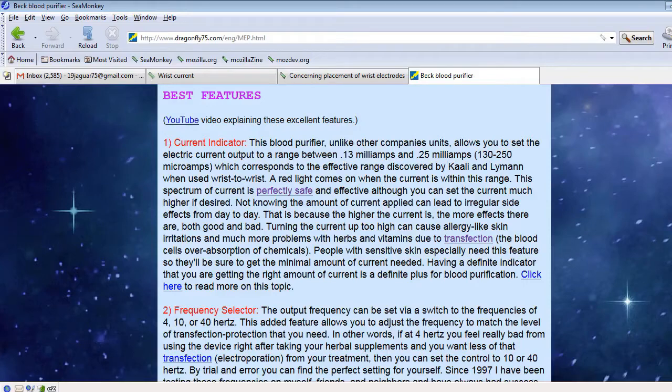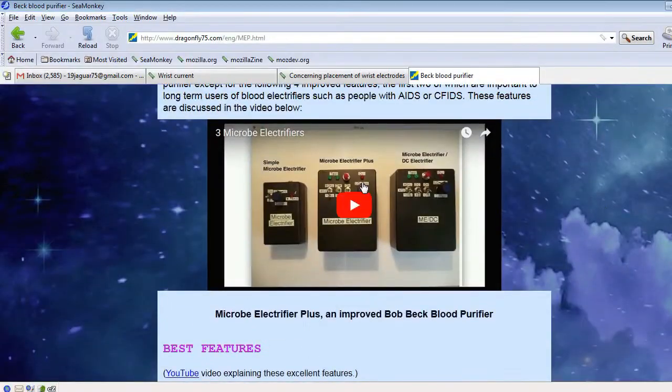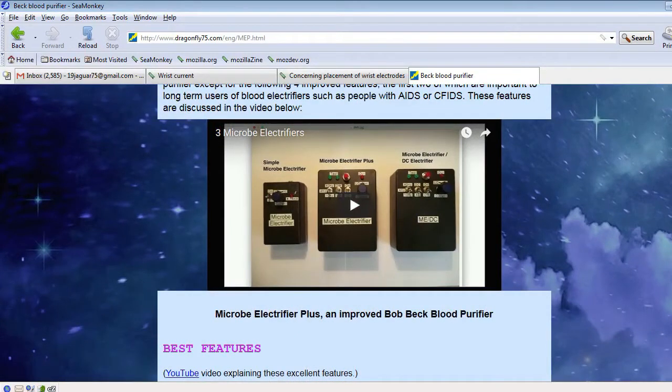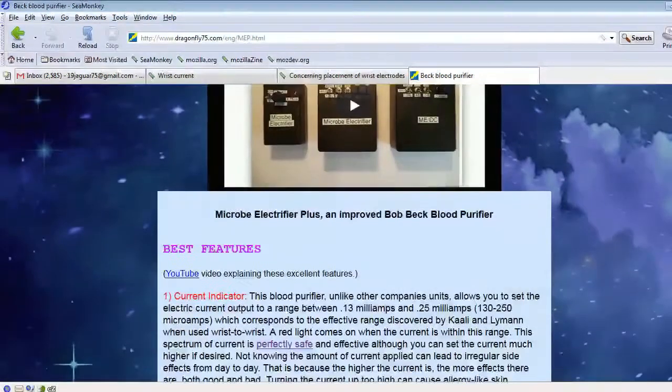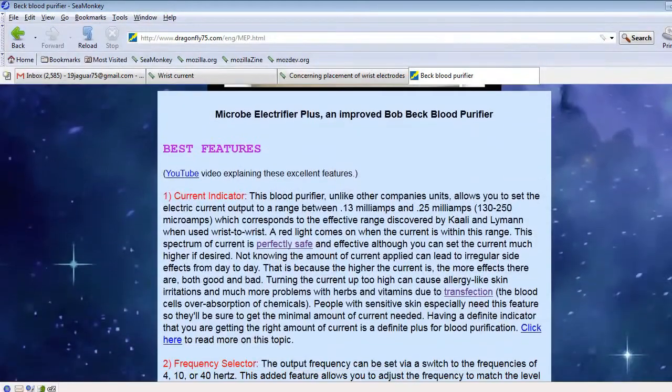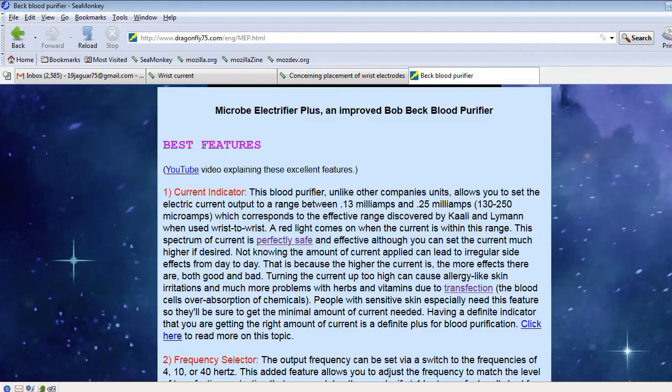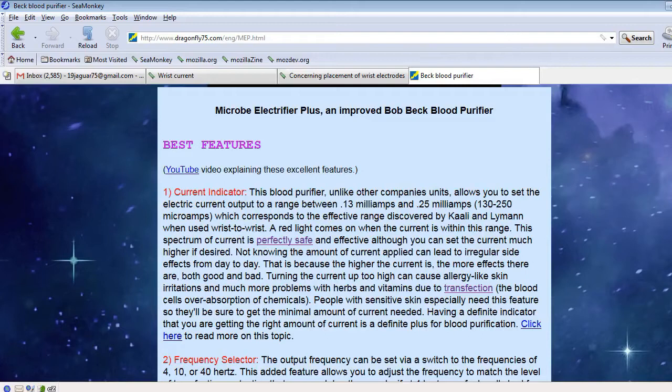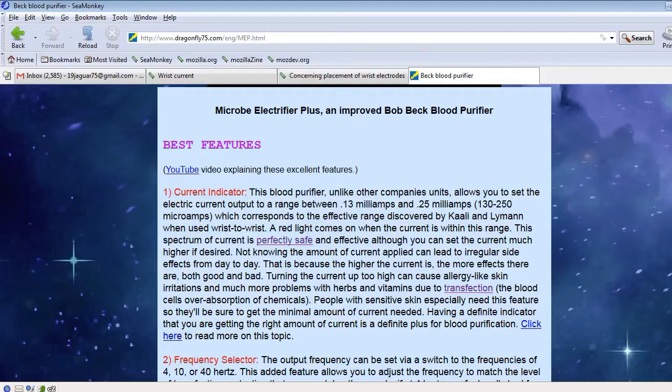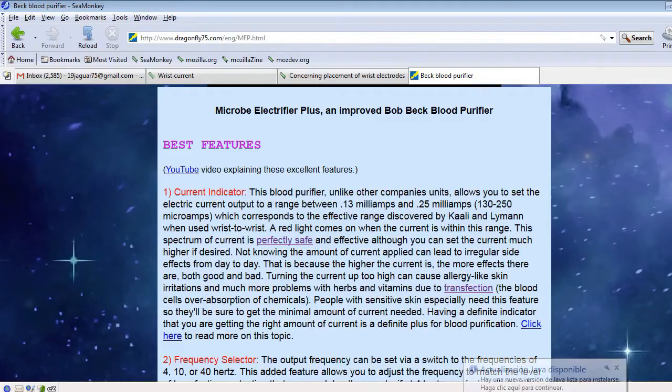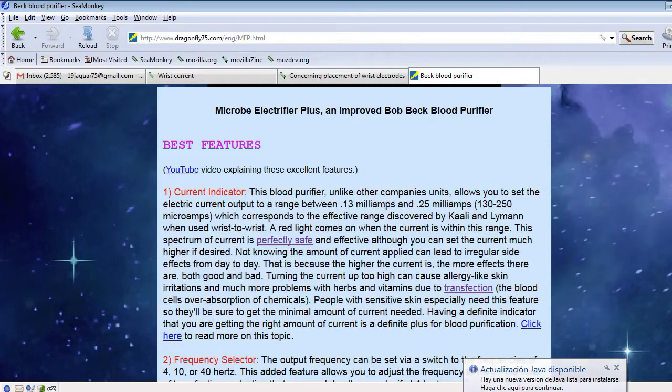Number one being the current indicator, which is this red light right here. And I consider that an essential part of it because it tells you when you're getting enough current. The competitors' devices do not tell you what amount of current you're getting. It's just a big guessing game. So most people turn it up all the way to the max and maybe the max is too much, maybe the max is not enough. You don't know. So I consider this an essential feature.